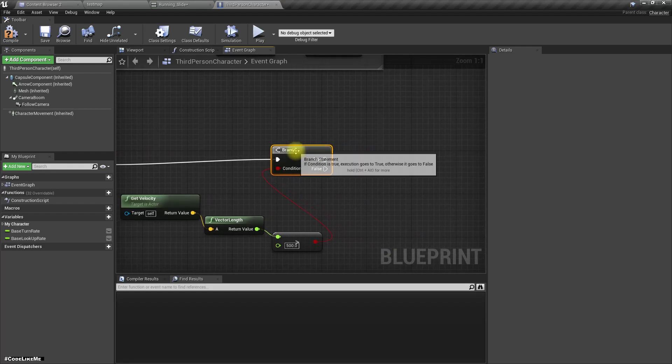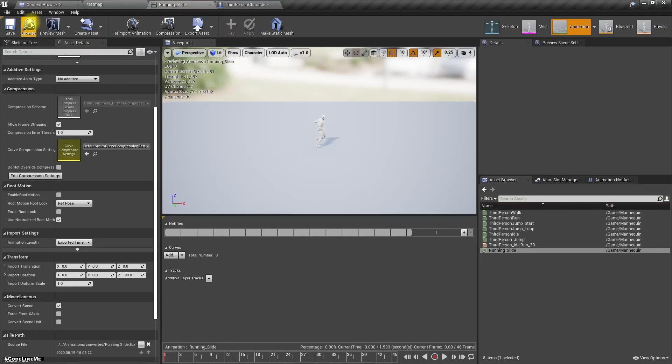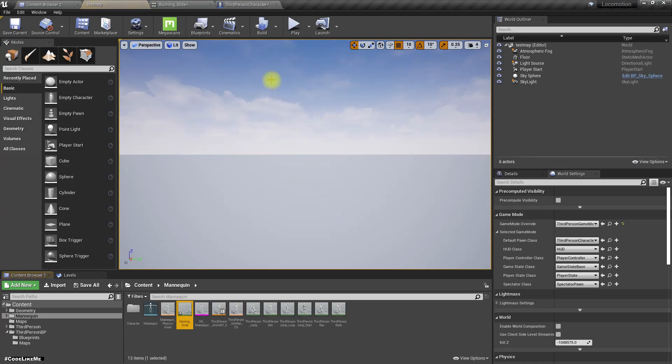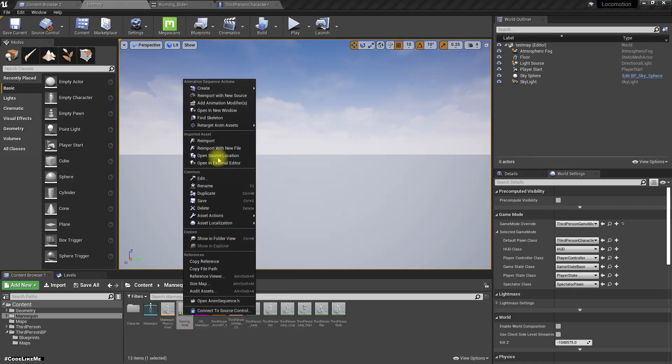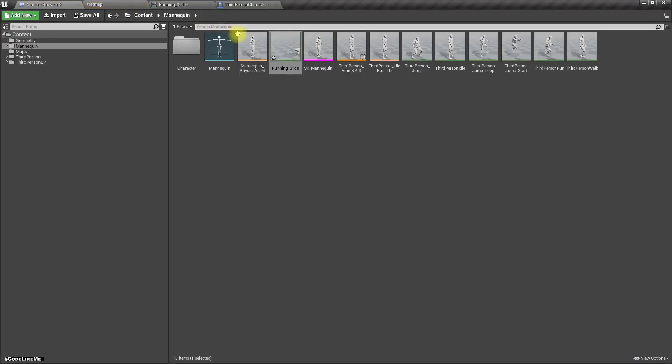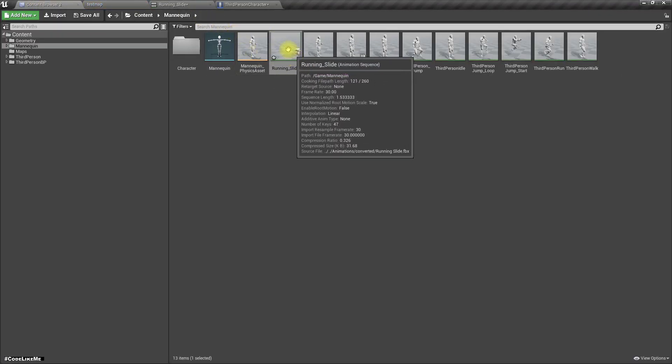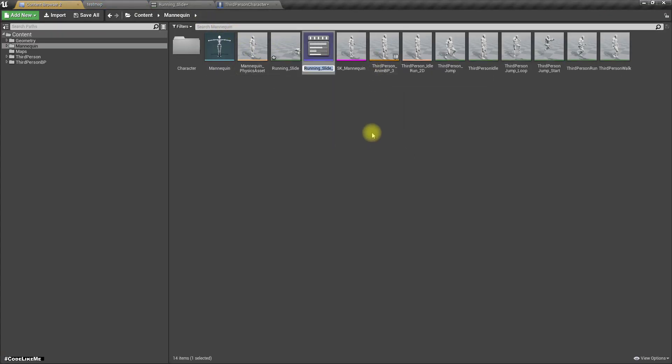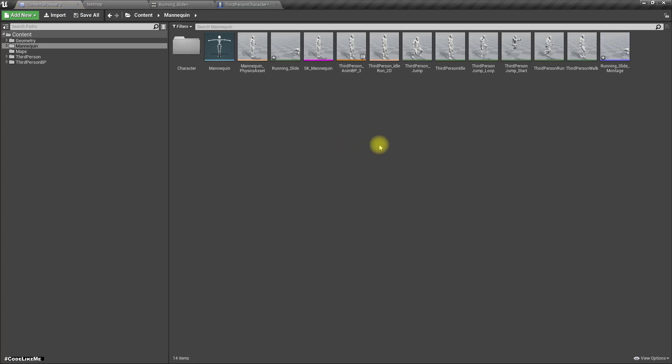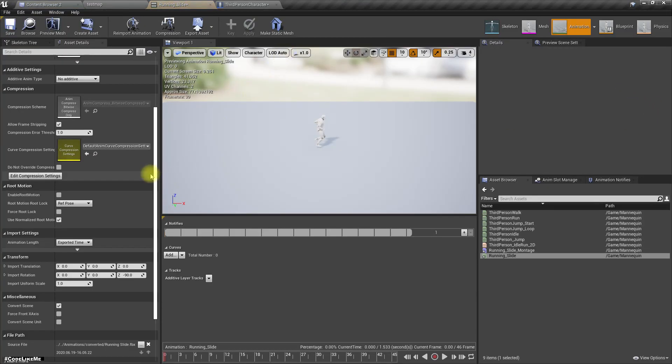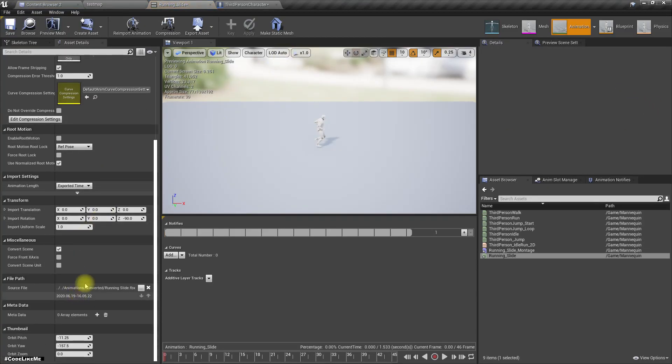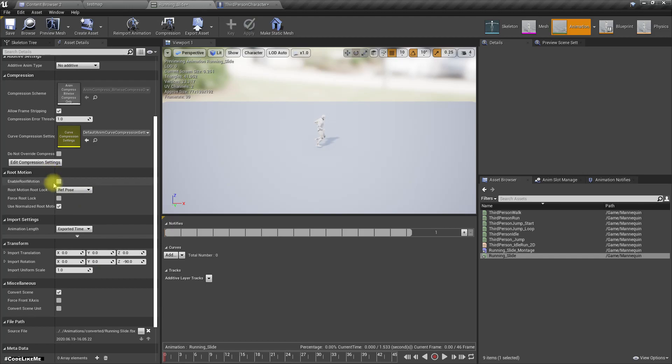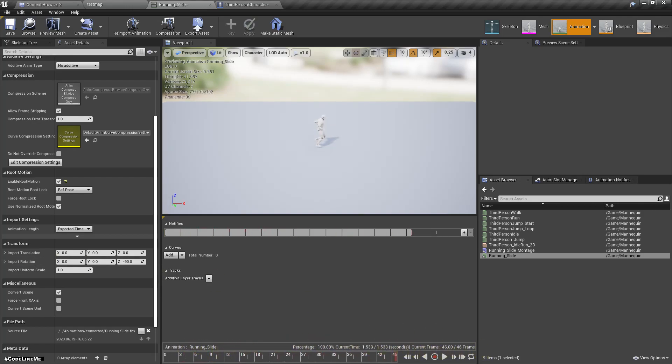If yes, let's first create this running slide animation montage, and also let's enable root motion as well.